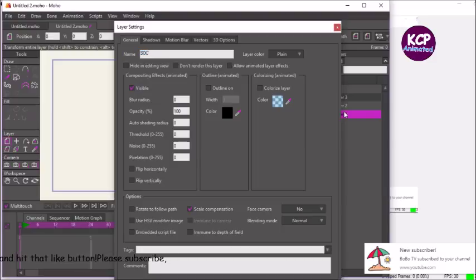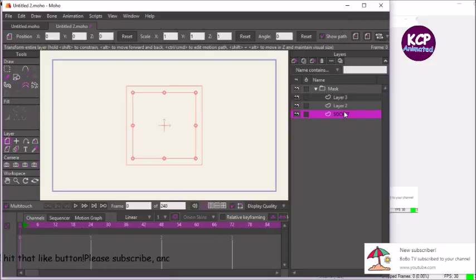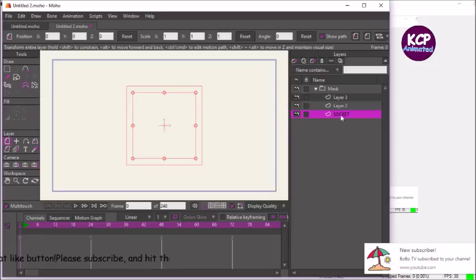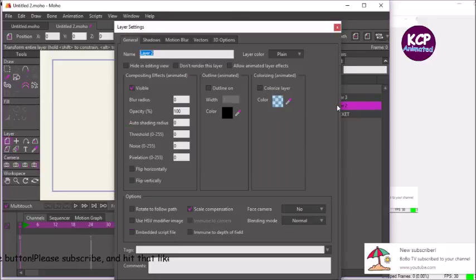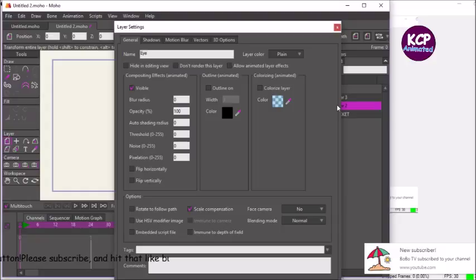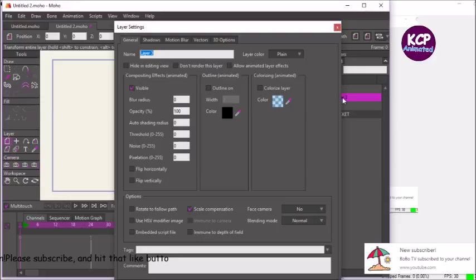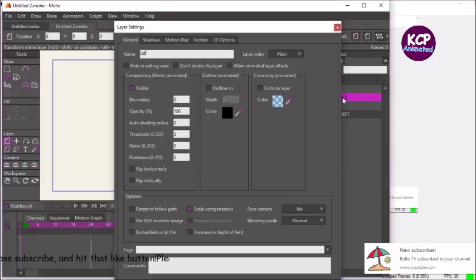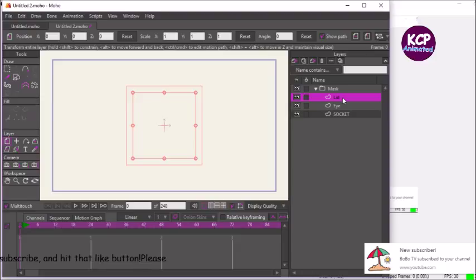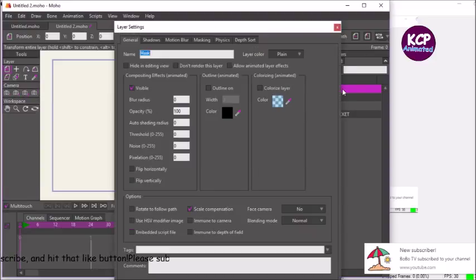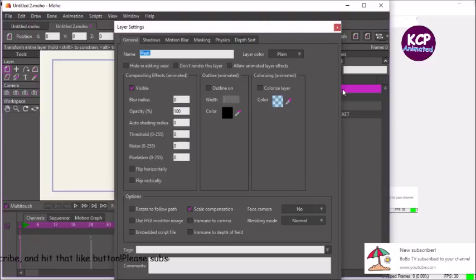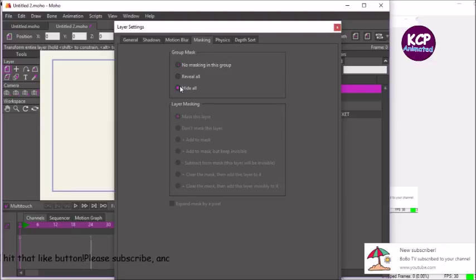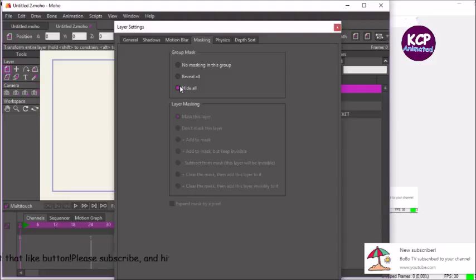Today we're going to be creating the eyeball, so the first bottom layer is going to be your mask group masking layer. Let's call this eye, and this last layer three is going to be called lid because it's going to be the eyelid. To activate the settings, double-click on it, then go ahead and click this masking tab and press enter.